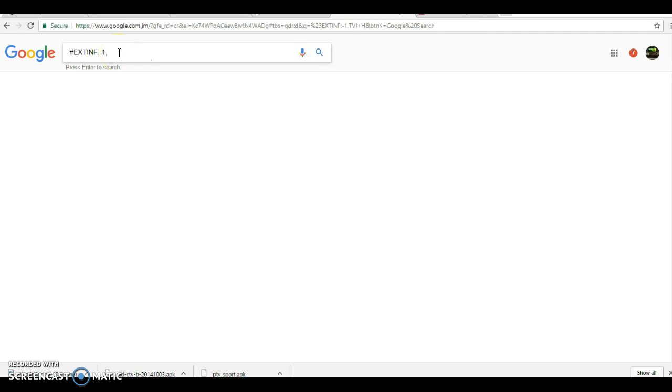Then you type the name of the channel so that your search can be very specific. I am going to type this name, this lovely Russian channel that I like called TVH1, TVH1.